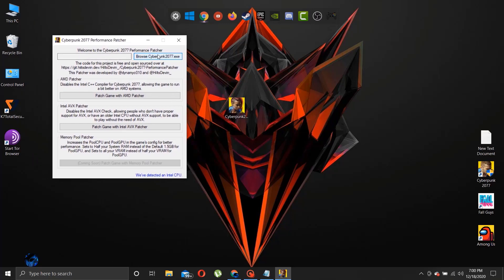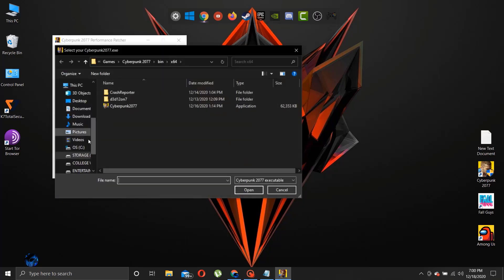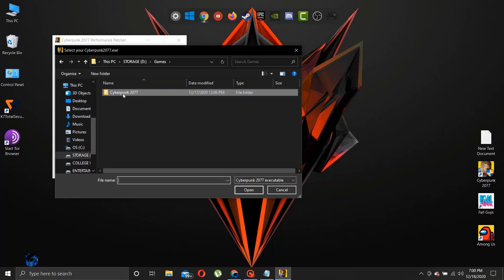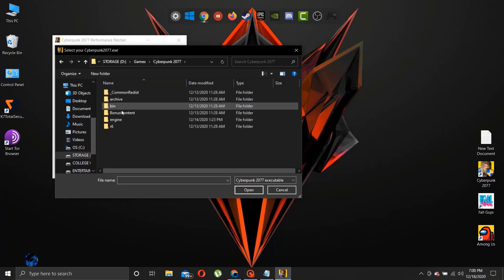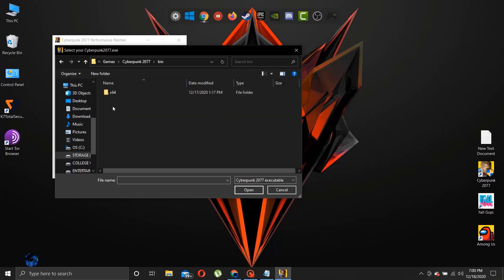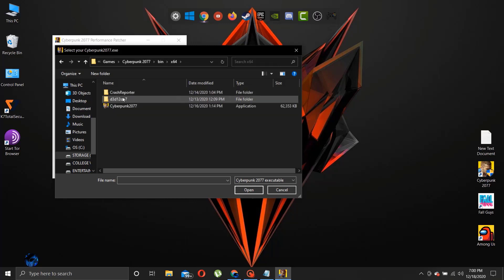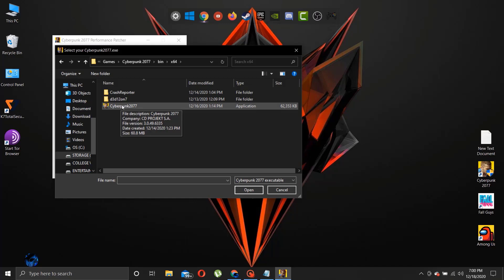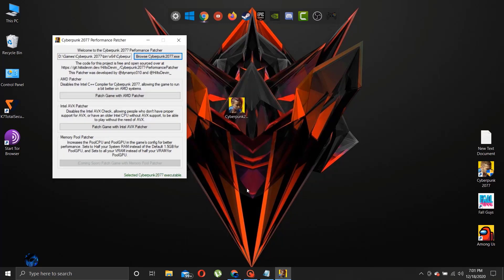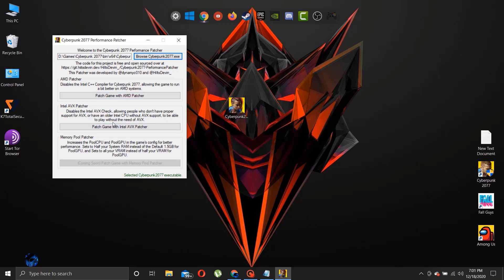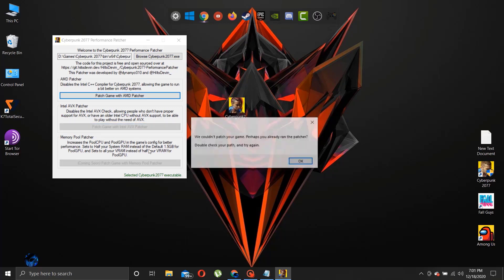Now, search for Cyberpunk EXE file and patch it. If you have an AMD processor go for AMD patching. If you have an Intel processor go for the Intel patching. In my case I have already patched it.